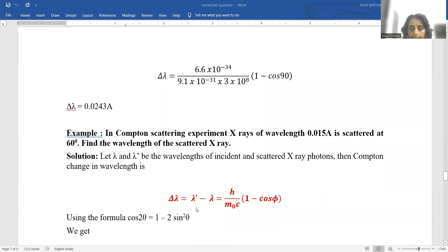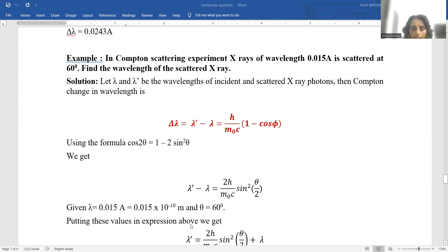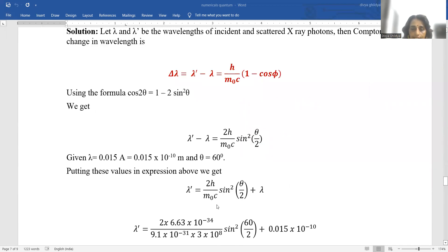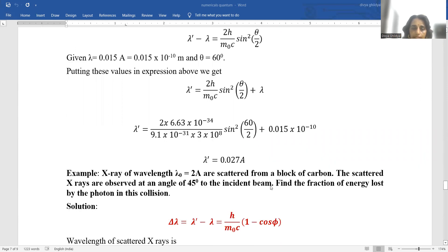In a Compton scattering experiment, x-rays of wavelength 0.015 angstrom are scattered at 60 degrees. Find the wavelength of the scattered x-ray. Let lambda and lambda-dash be the wavelengths of incident and scattered x-ray photons. Compton change: delta-lambda = h/(m_0*c) × (1 minus cos phi). Using cos(2theta) = 1 minus 2sin²(theta), we get lambda-dash minus lambda = 2h/(m_0*c) × sin²(theta/2). With lambda = 0.015 × 10⁻¹⁰ m and theta = 60°, we get the value for lambda-dash.